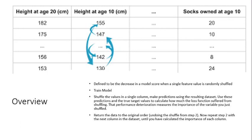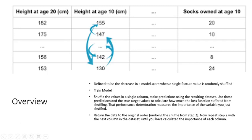The following are the steps and a quick example of how that works. To actually figure out what the step is, we first have to train the model, then we have to shuffle the values in the single column as mentioned in the definition. And we have to try predicting using that dataset. And then we calculate the error which would basically be the predictions and the true target.